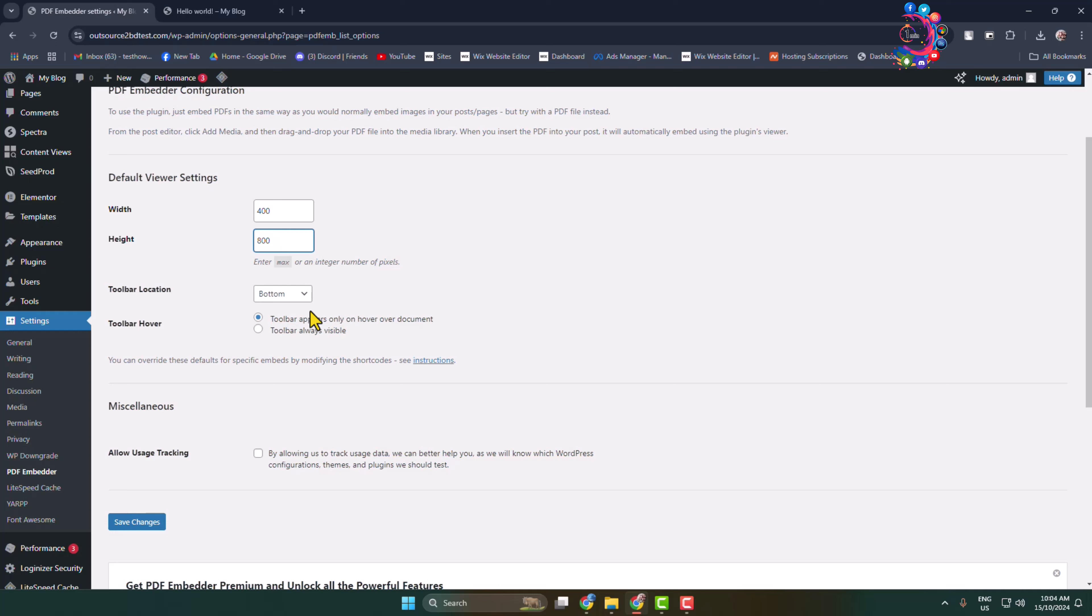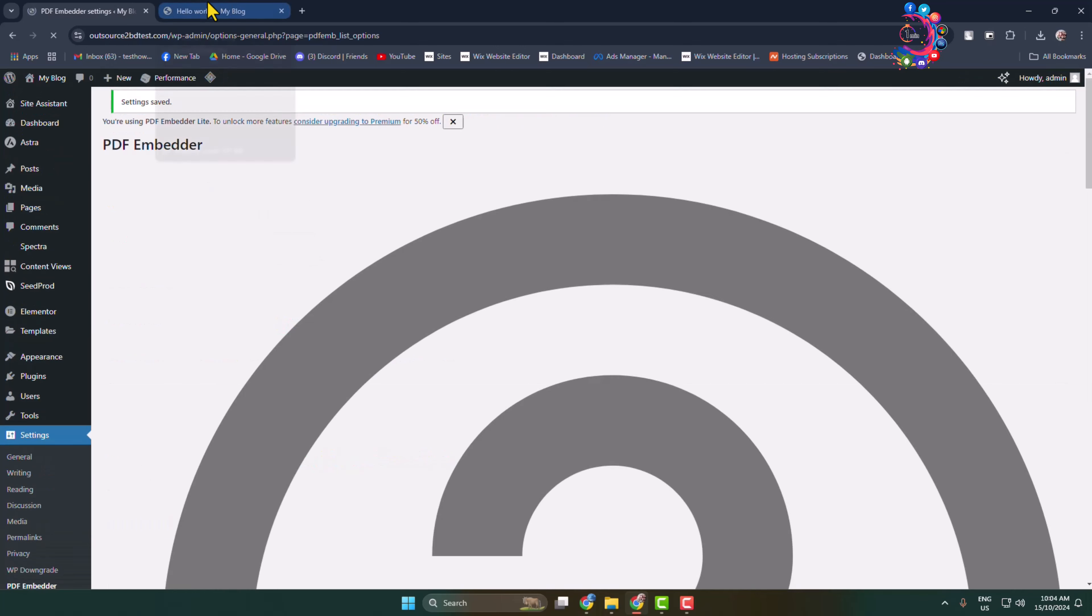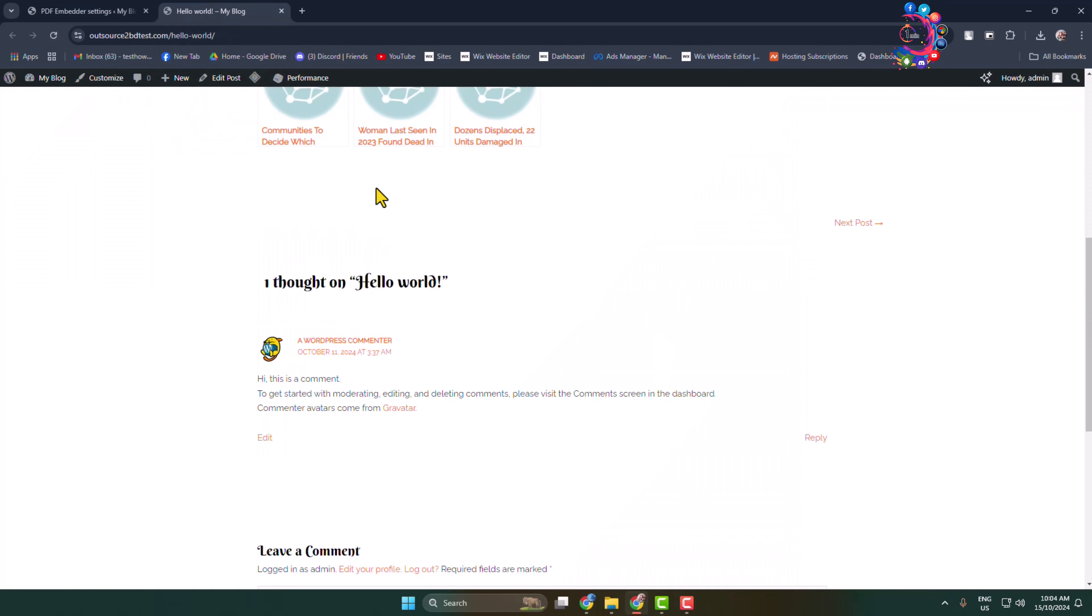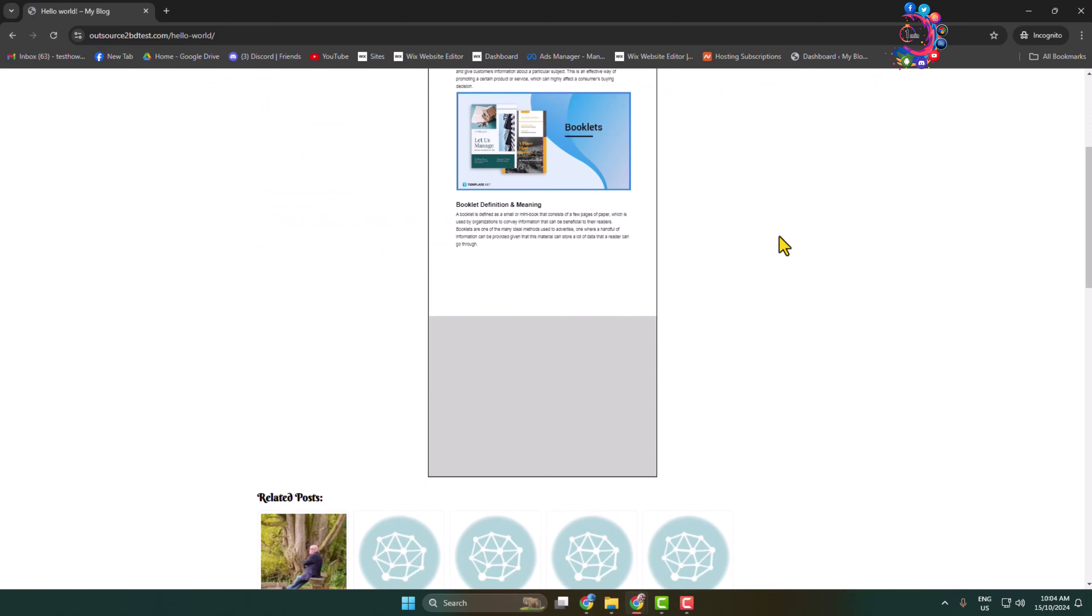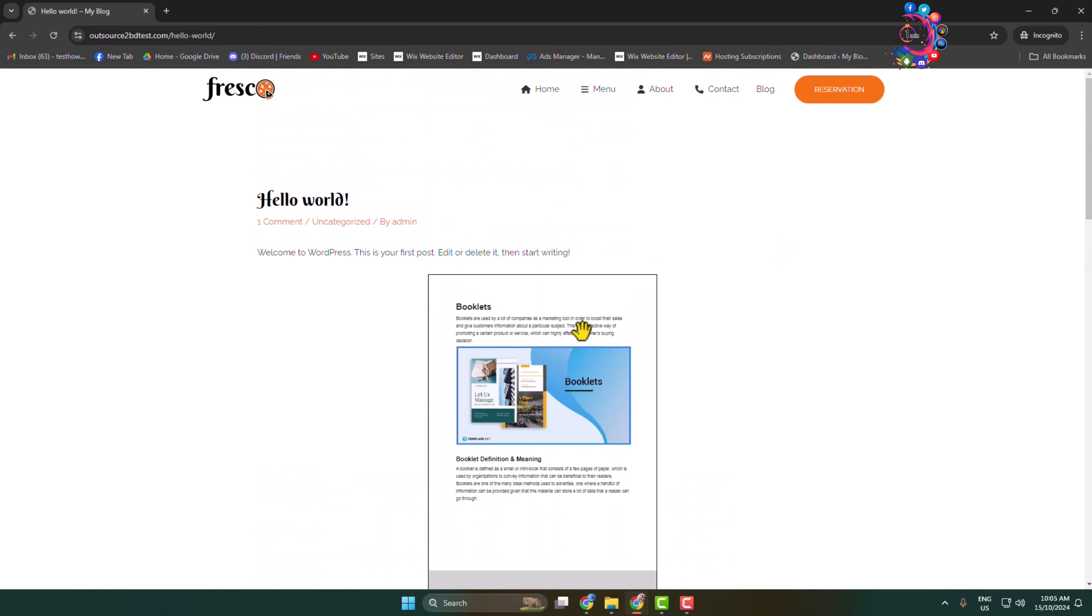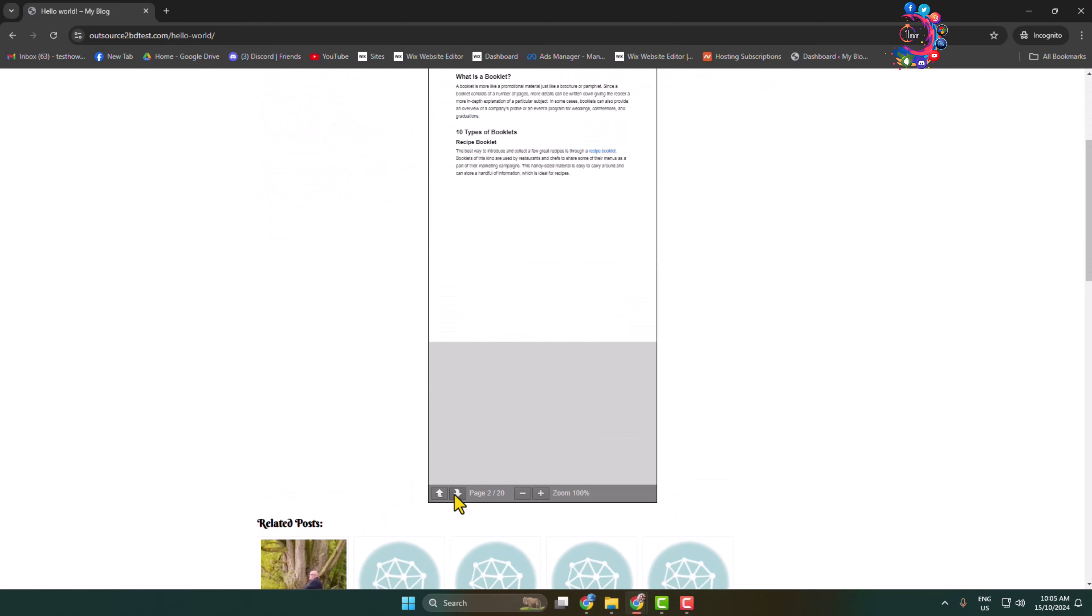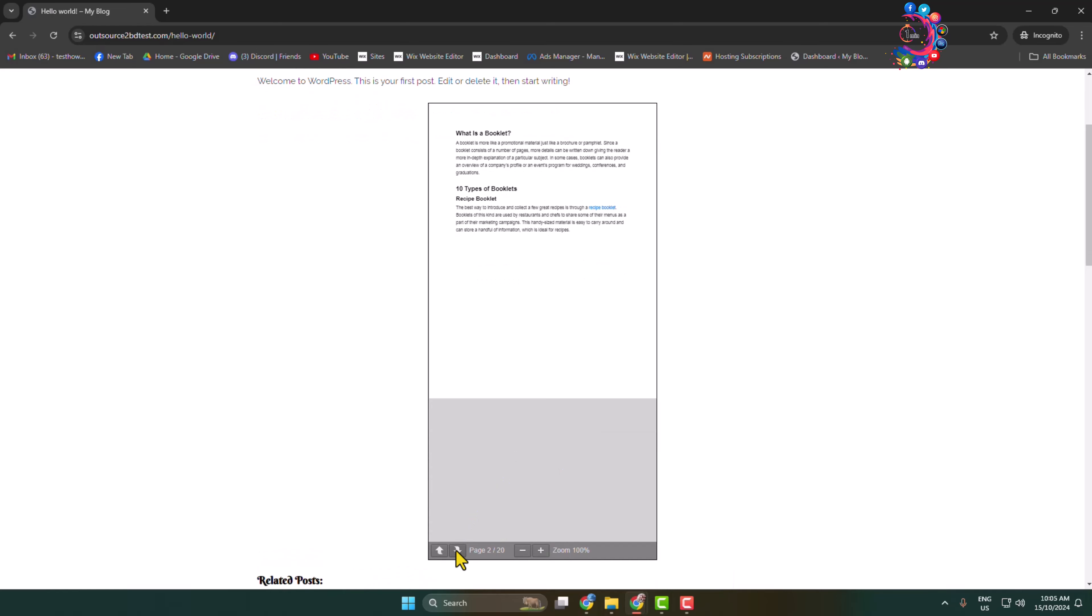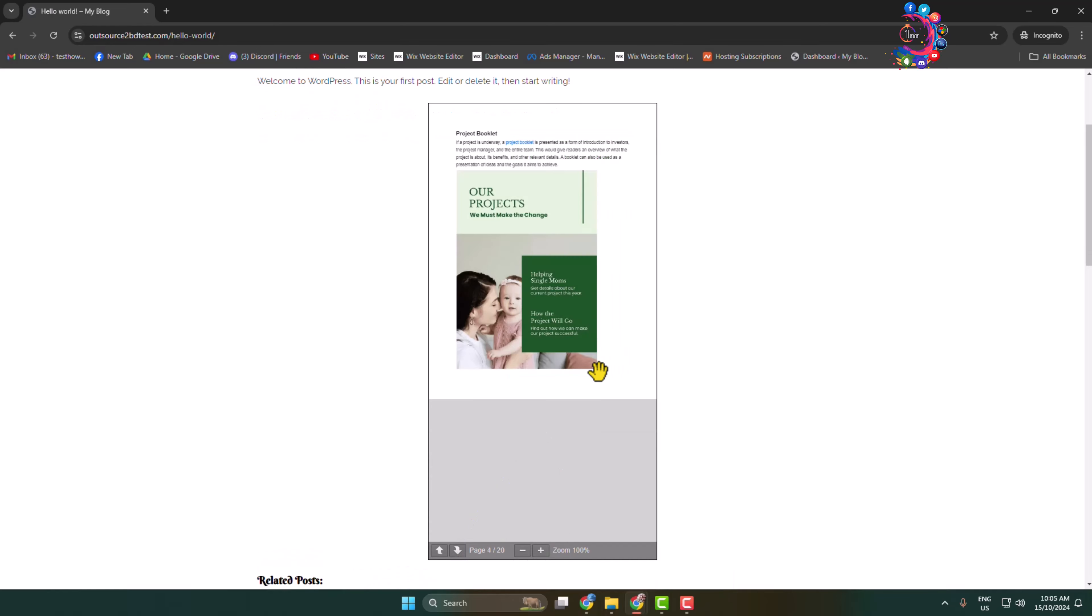And if you want to don't show the toolbar, you can remove the toolbar from here and click on save changes. Now let's preview our post. And here we can see my PDF width and height successfully changed. So that's how we can easily embed PDF in WordPress. Thanks for watching you.